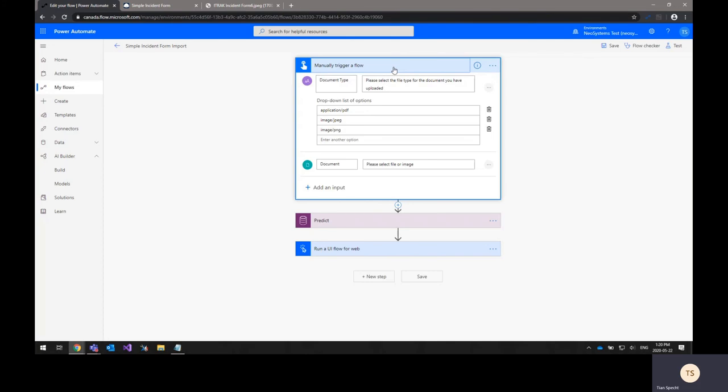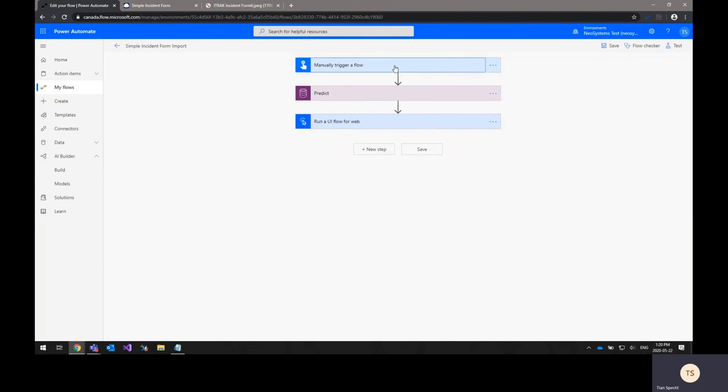However, there are quite a lot of different triggers that you can use in order to trigger a flow. A few examples of those are when a file is created in a folder in SharePoint or when a file is created in OneDrive or when an email arrives in Office 365 Outlook. And there's a lot of ways that let you have this flow trigger automatically just by copying images over or sending an image to an email address or something like that. So there's quite a lot of different triggers available and it offers a lot of flexibility into how you're going to get your forms into this flow in order to be automatically added into iTrack.